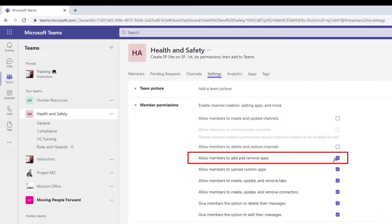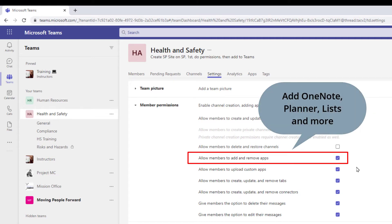So add or remove apps. I'm going to leave mine on so I can allow my membership to hit that plus sign and add more things to the team. So examples of apps by the way are OneNote, Planner, Lists and there's about 500 more options out there.